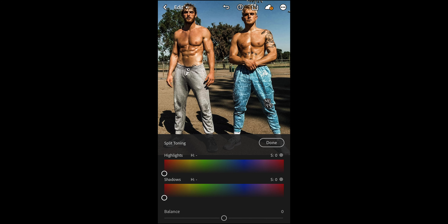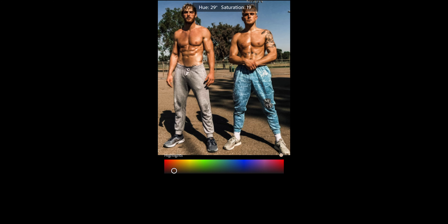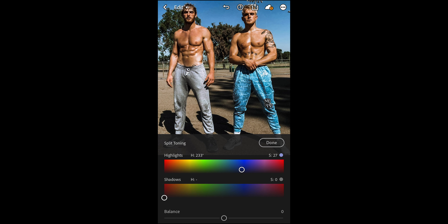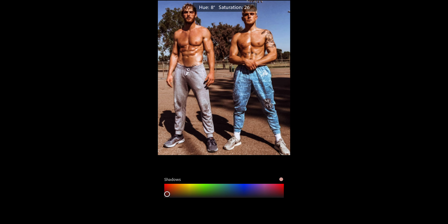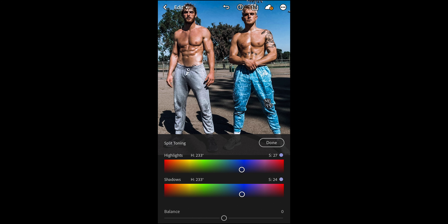Scroll up and hit Split Toning — we're almost done, just getting the colors exactly right. For the highlights, set the hue to around 233 and the saturation to 27. For the shadows, set the hue to around 233 as well and the saturation to 24. That works perfectly and we are done.